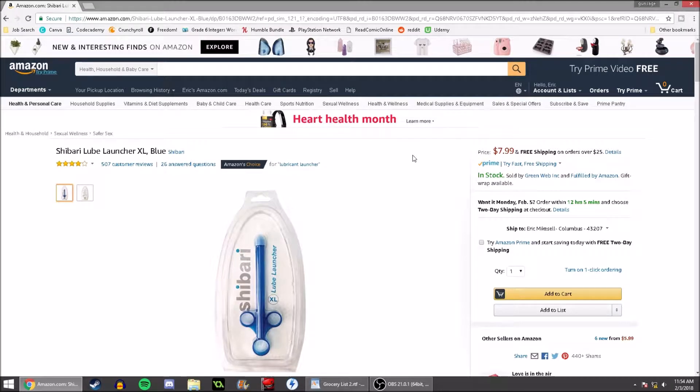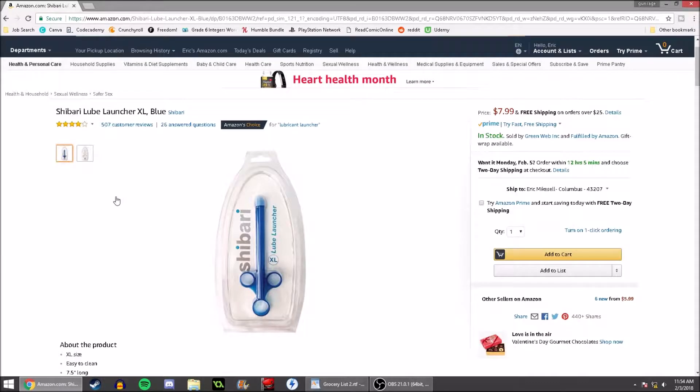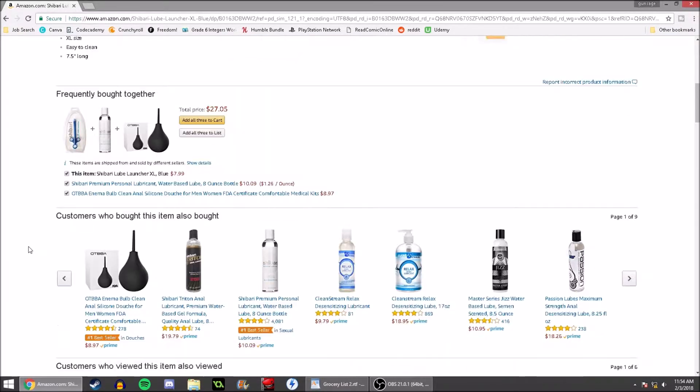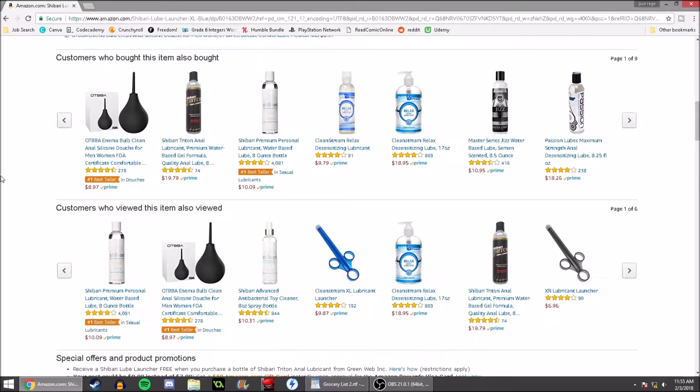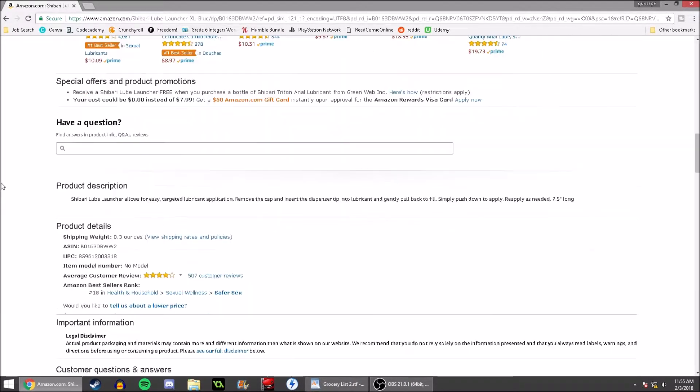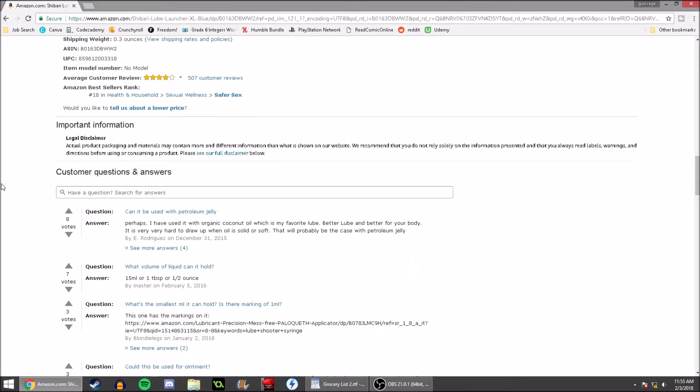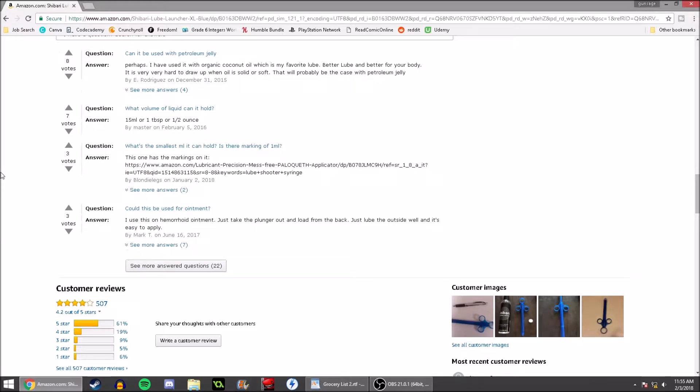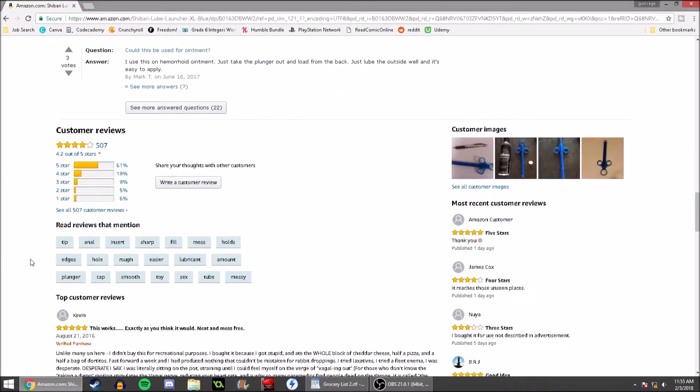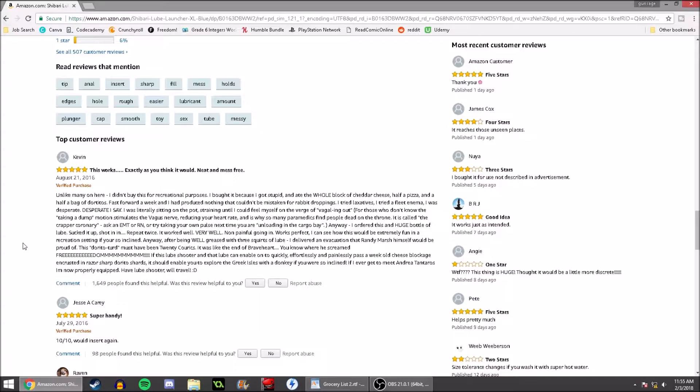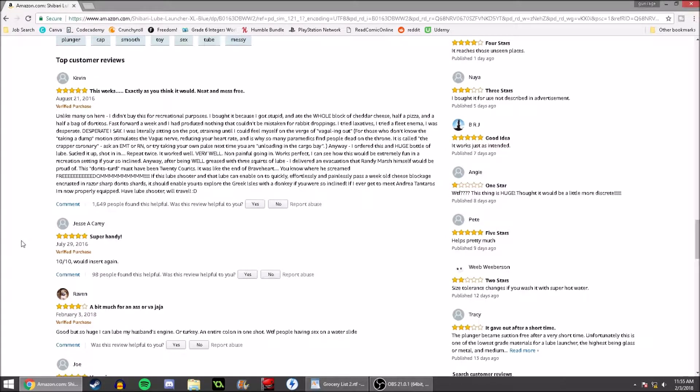My wife and I were looking up lube for purposes, and we happened to come across this Shibari Lube Launcher XL. Of course, I'm making fun of it and everything, and I start scrolling down to see the other products and start laughing my ass off. Then I decided to come down here because I'm a dick and look up the top reviews, and I just wanted to do a dramatic reading of this because this is absolutely amazing.